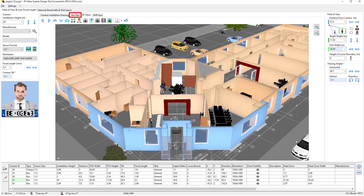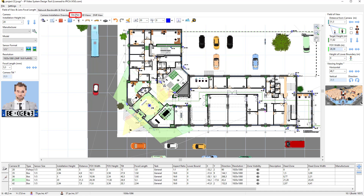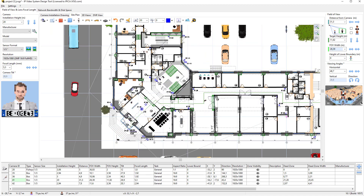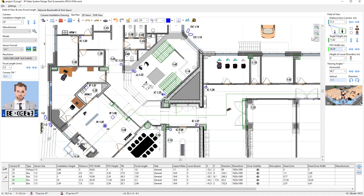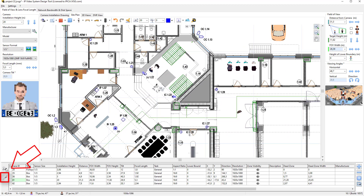Open the Site Plan tab. We can temporarily hide camera zones and other unnecessary objects using the Layers window. Next, we can open the cable list to see a list of cables and their links.